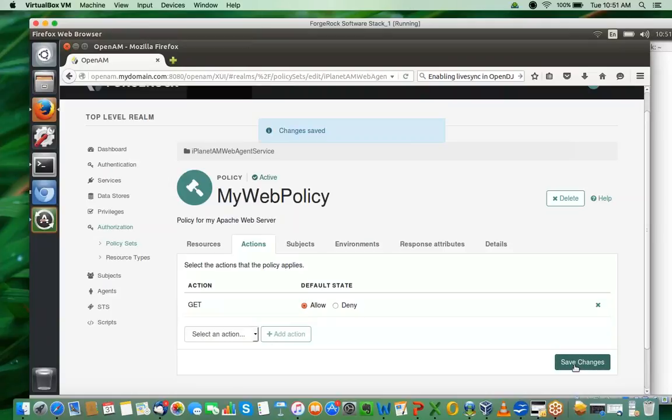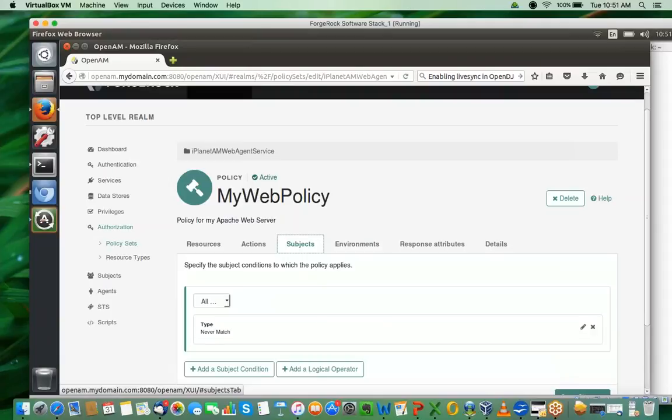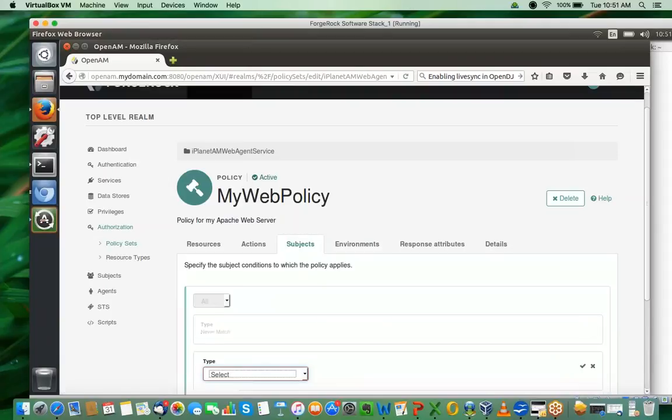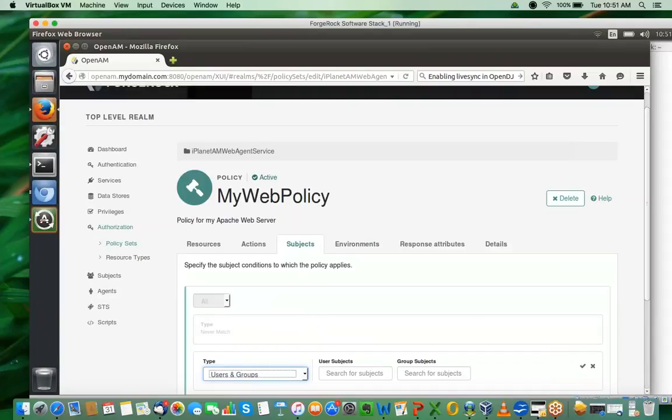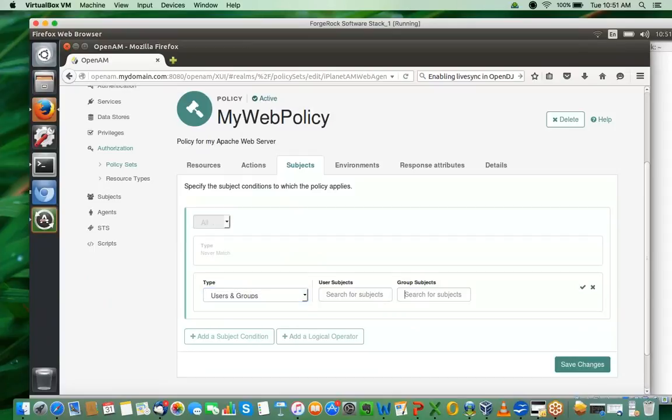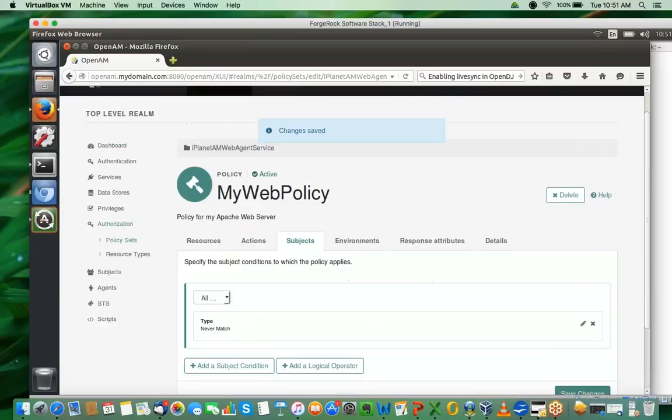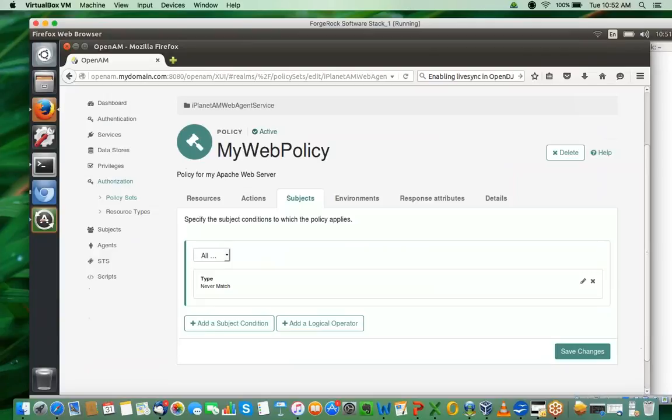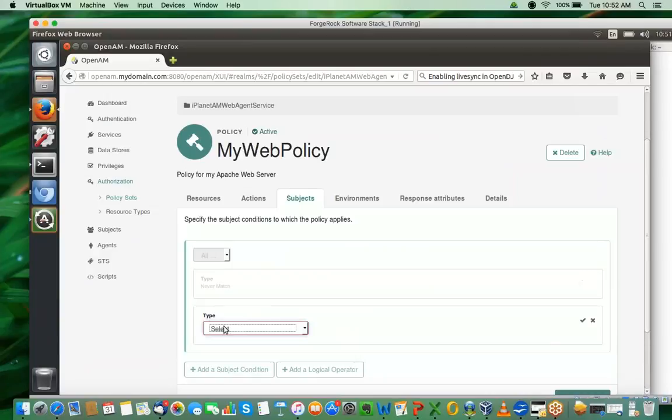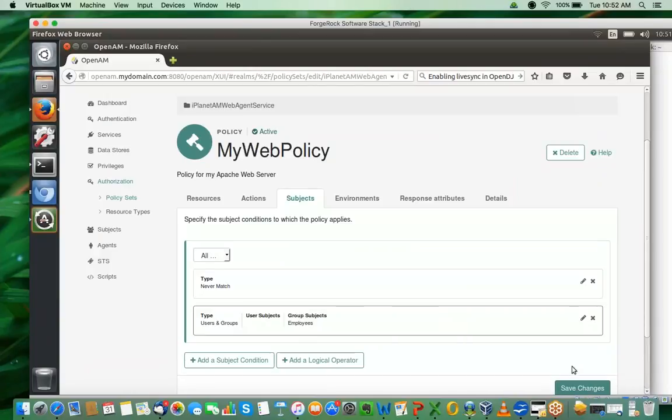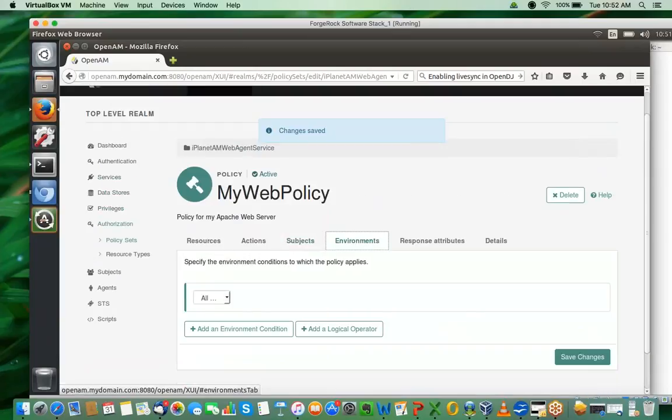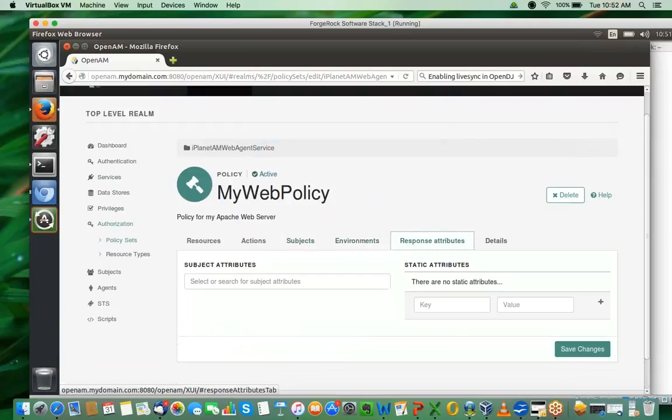Now what exactly is the rule that you want to define? I would say I would allow GET, so I save changes to that. That's the rule, the action that is permitted. For whom is the next question - that's the subject. What I'll do here is I would say the subject is a group, and then I can search for the group here. I select employees, save changes, and then of course I'm not defining any environment conditions.